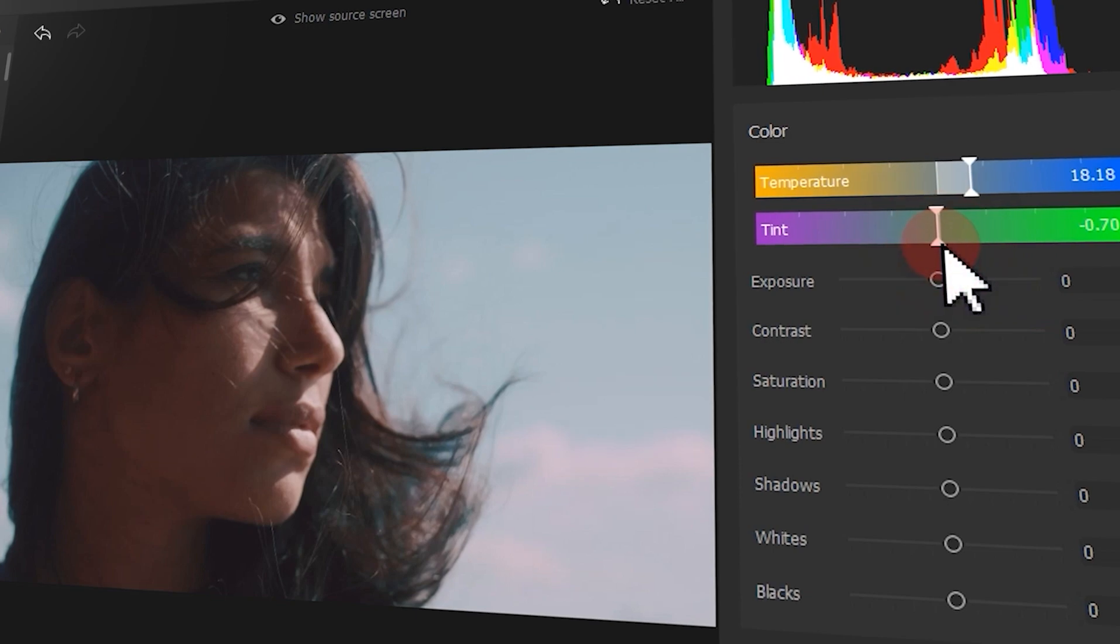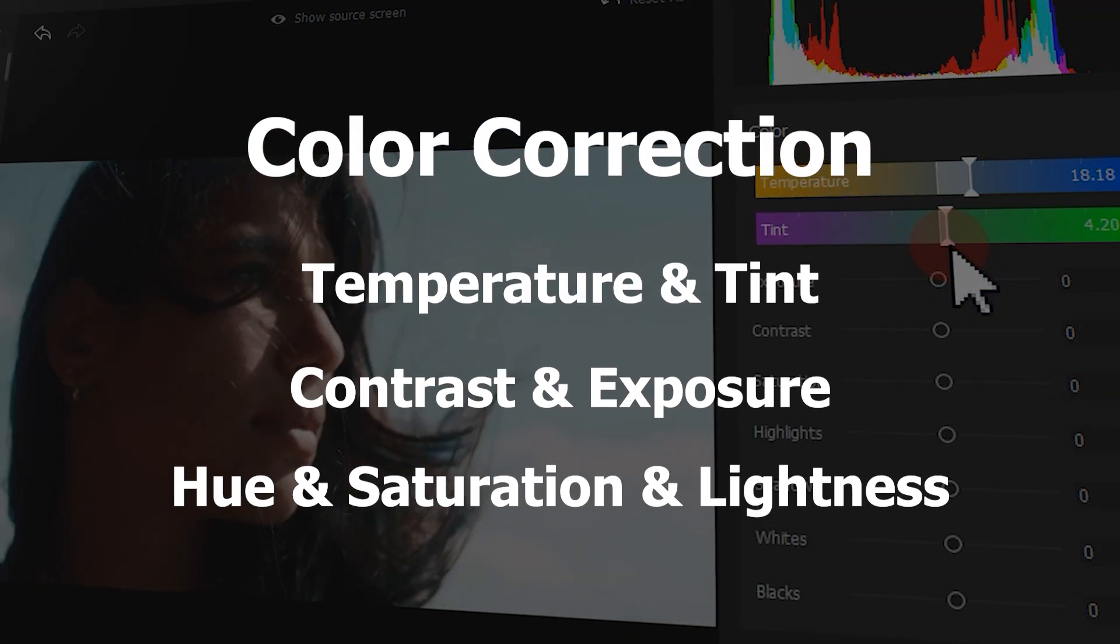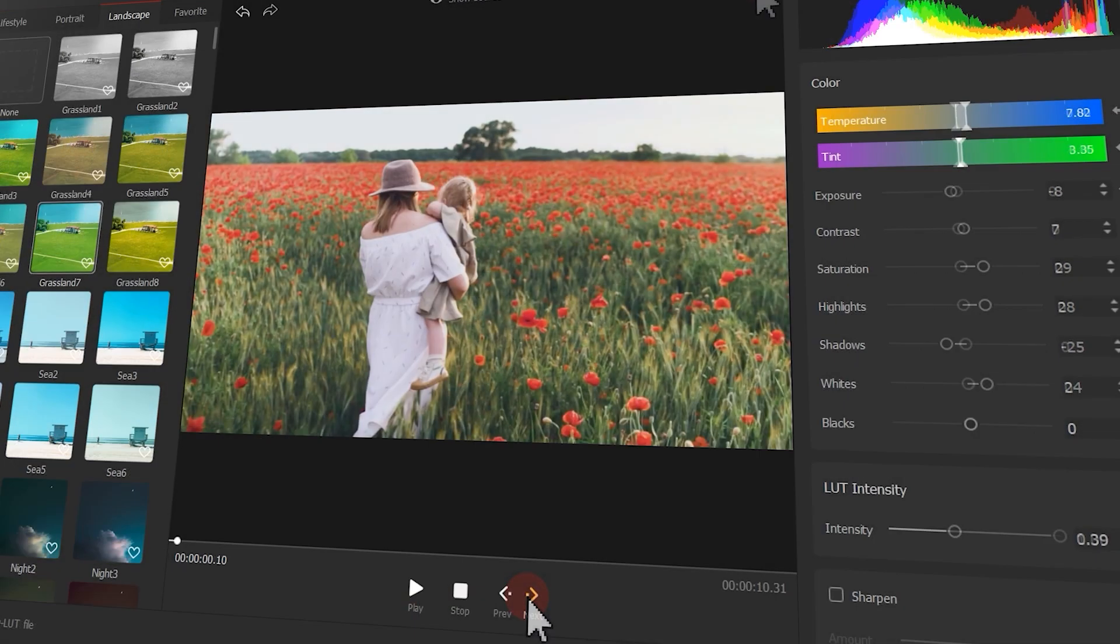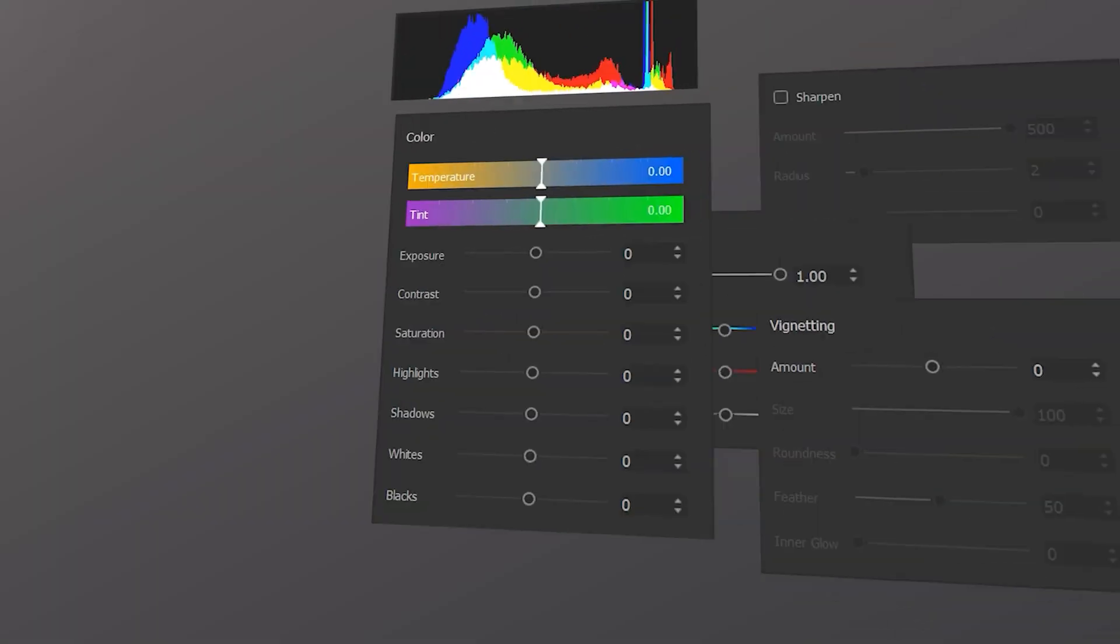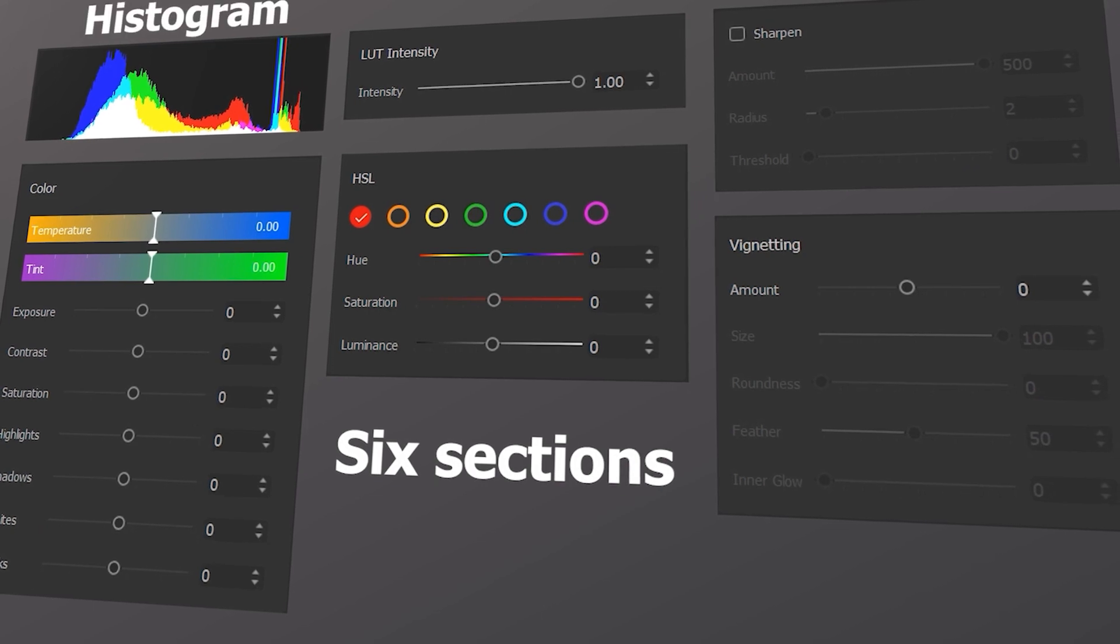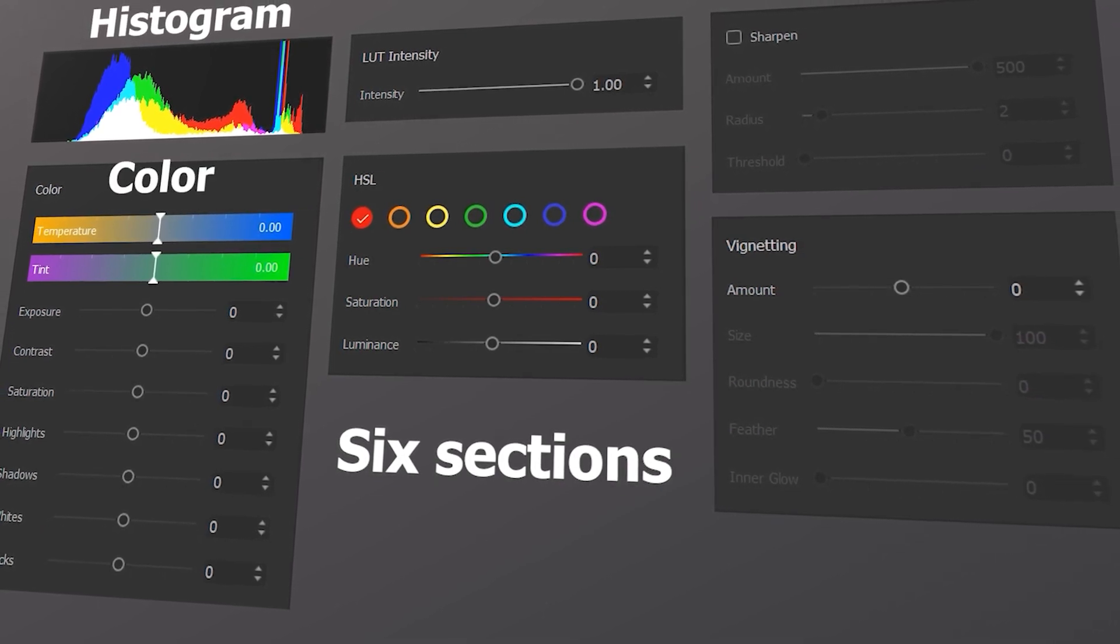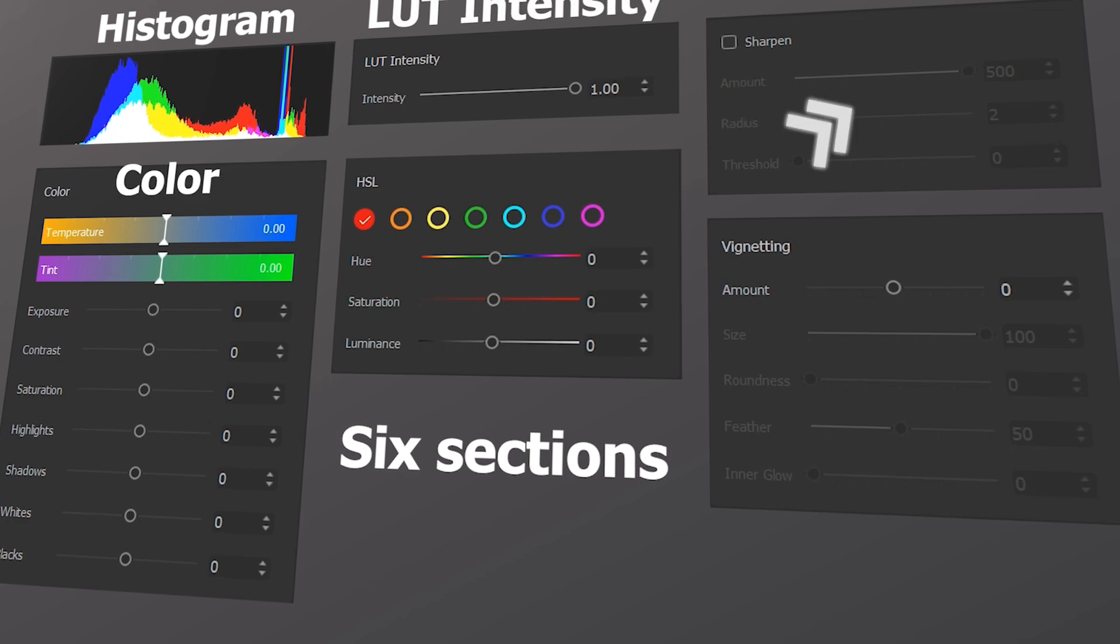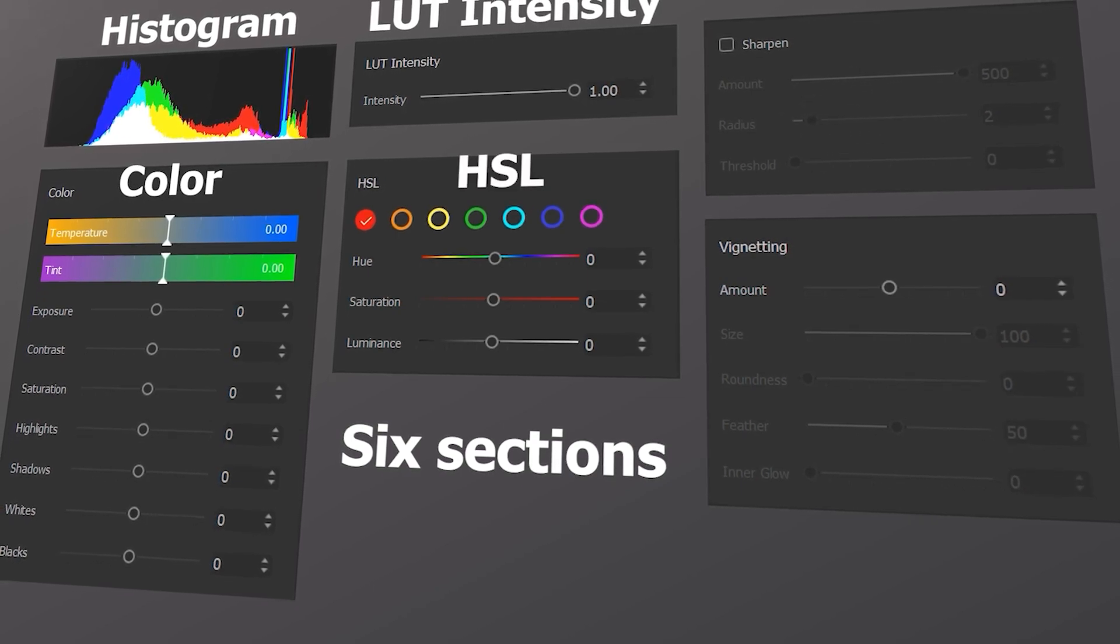After getting the right temperature and tint, it's time to adjust the white balance and exposure. We talked about the features of white balance, exposure and other color parameter settings before. If you haven't learned it, just click here to jump to that tutorial.